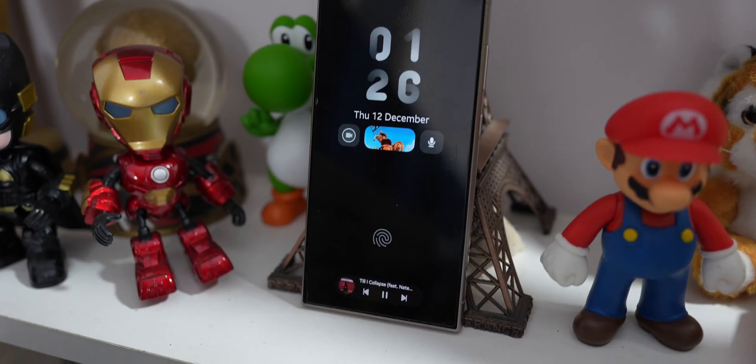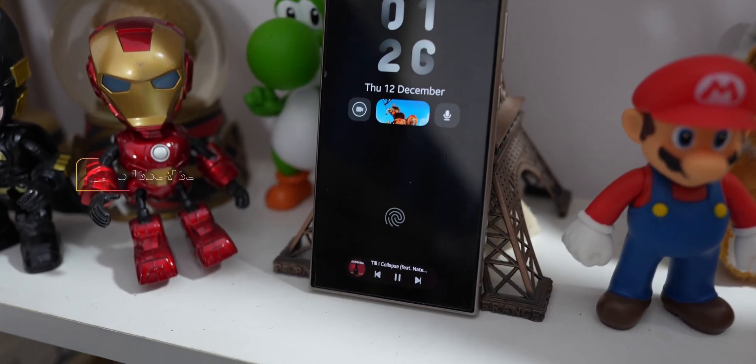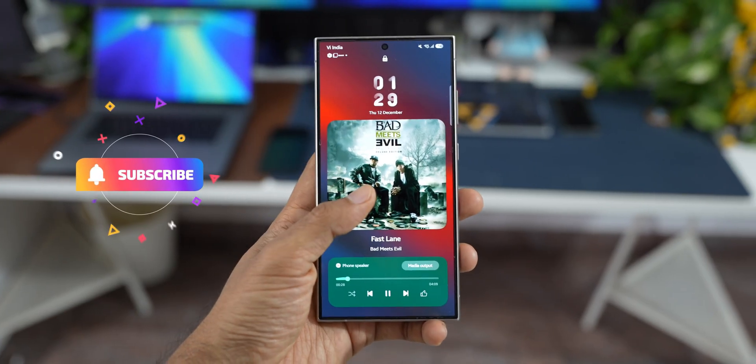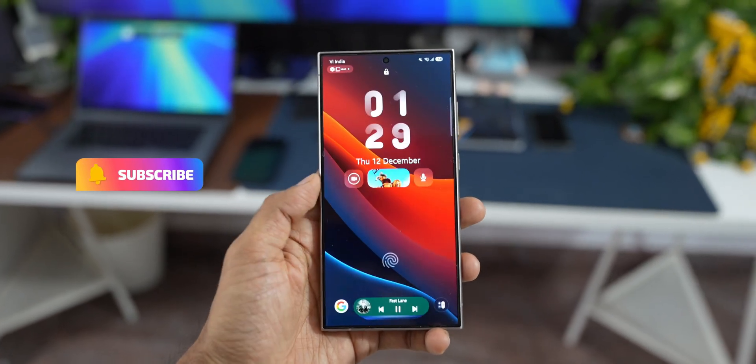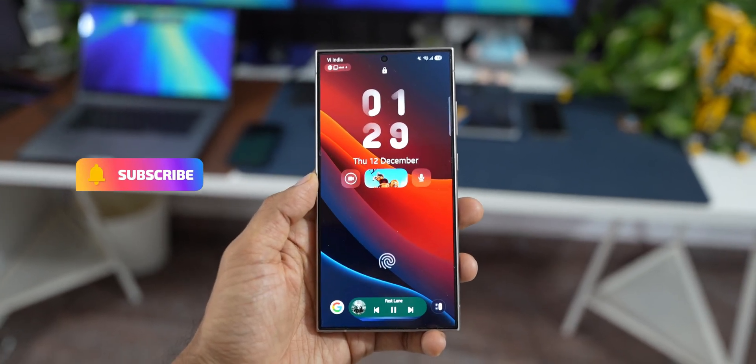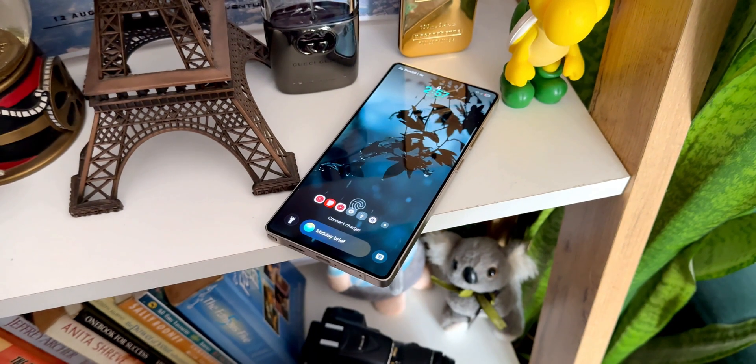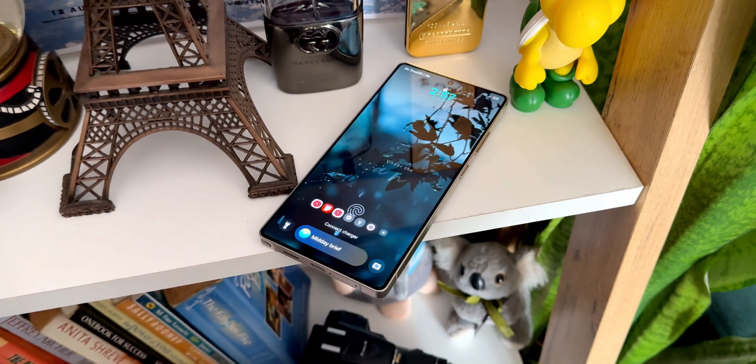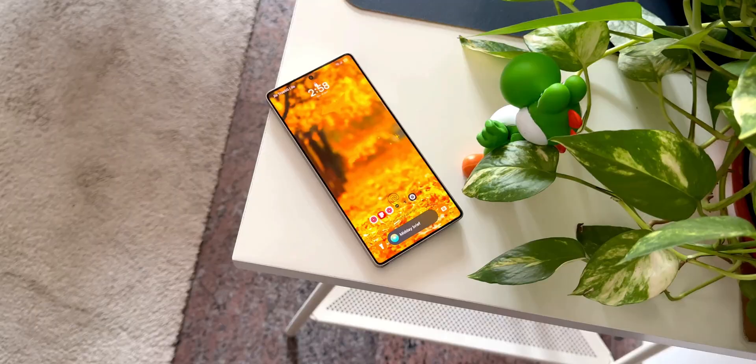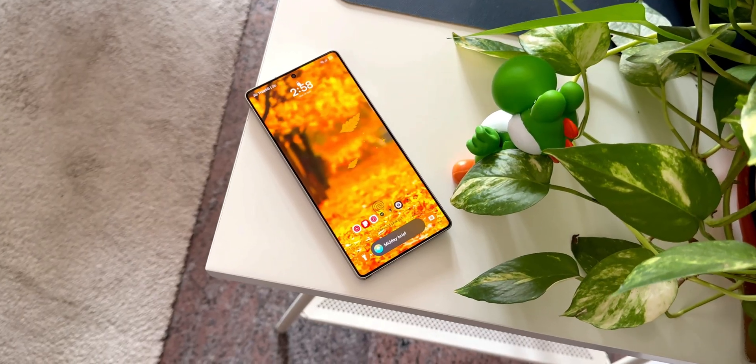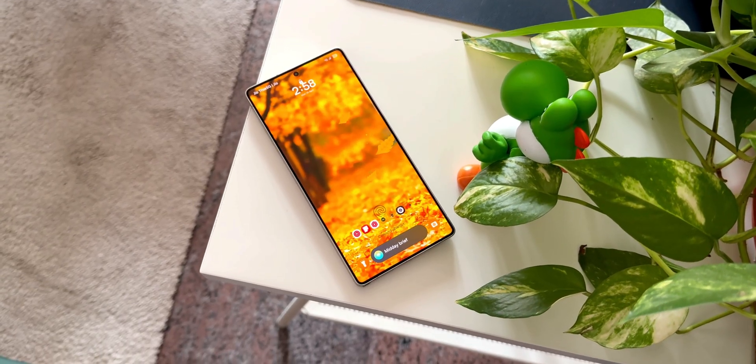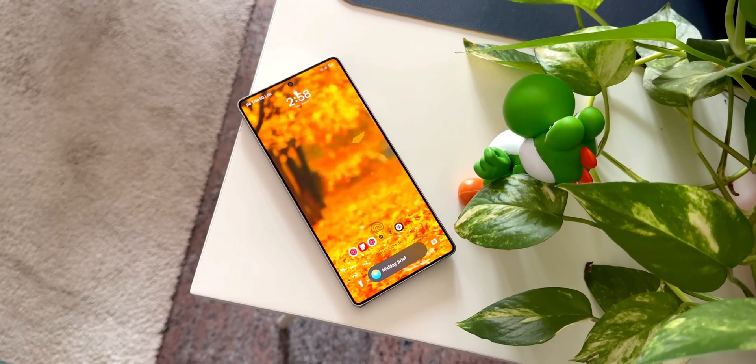At the moment, what we know is that a new One UI 7 stable build has been uploaded to the server. As per Theron Watts, he tweeted the latest build number which has been uploaded to the server, which ends with BYD9. He says no concrete information on whether this or a new one will be rolled out and when, but a new build means that bugs have been fixed. So the bugs have been fixed now, so we can expect the stable release to start anytime soon.